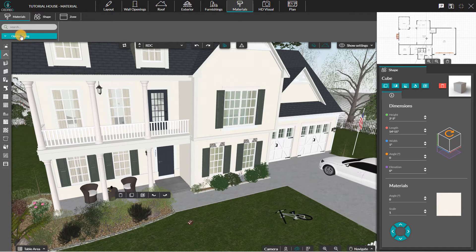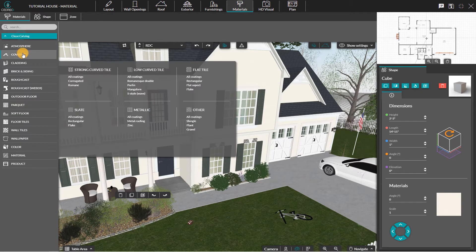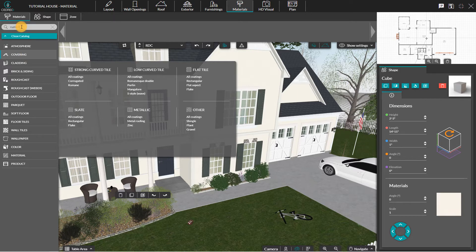To customize the materials, you just have to choose the category here. For example, covering for roofs. You can also find your materials by the search tool.